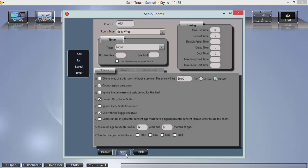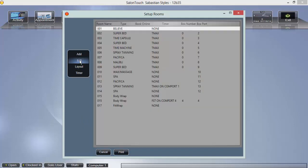This is all that is needed to save a room and the settings may be customized at any time. Once you have entered all the rooms in your salon, you're ready to edit your layout.